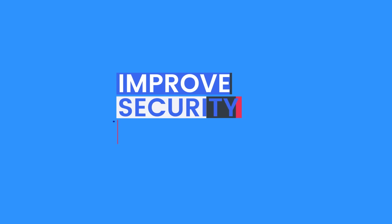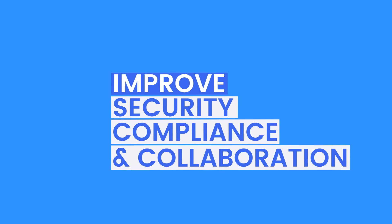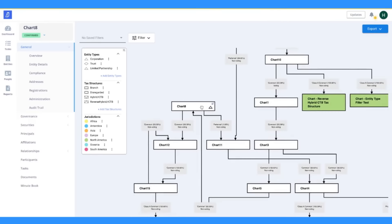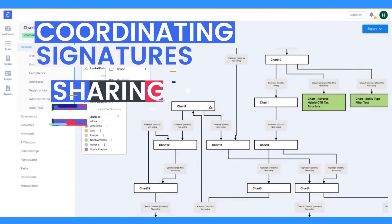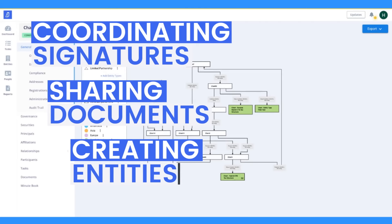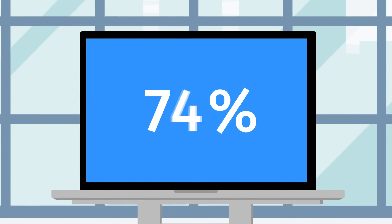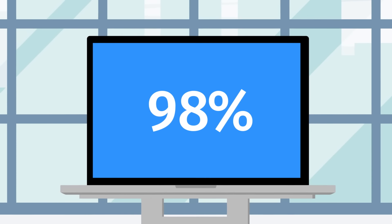Improved security compliance and collaboration, tasks such as coordinating signatures, sharing documents, and creating a special-purpose entity get completed 98% faster in Athenian.